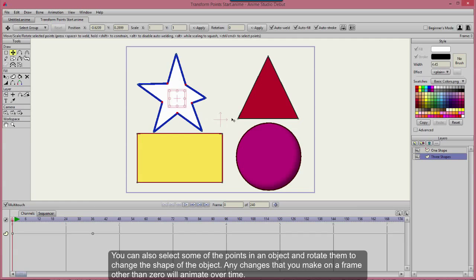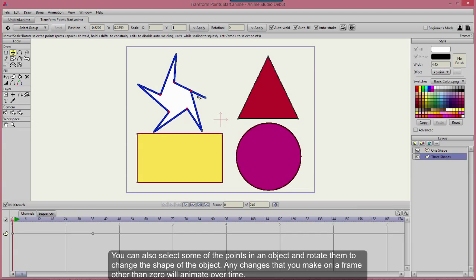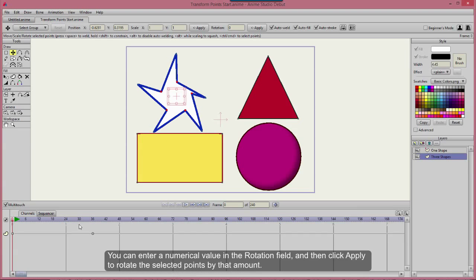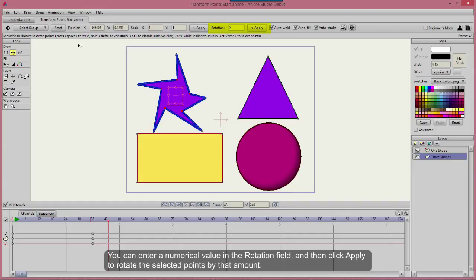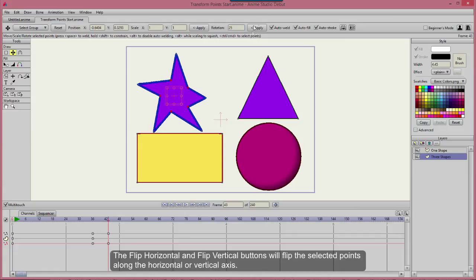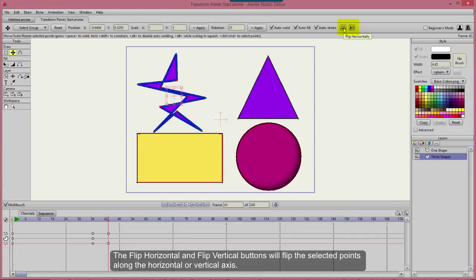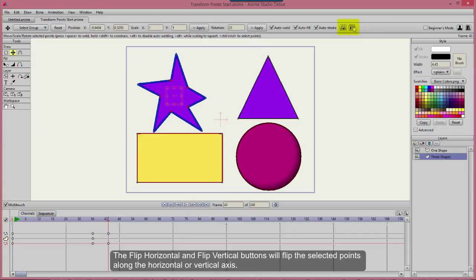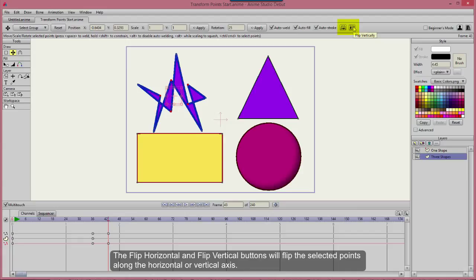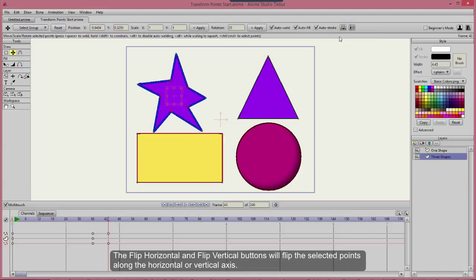Any changes that you make on a frame other than zero will be animated over time. You can enter a numerical value in the Rotation field and then click Apply to rotate the selected points by that amount. The Flip Horizontal and Flip Vertical buttons will flip the selected points along the horizontal or vertical axis.